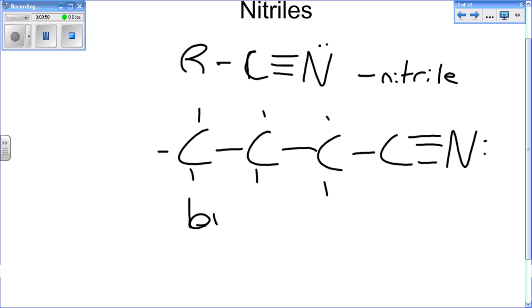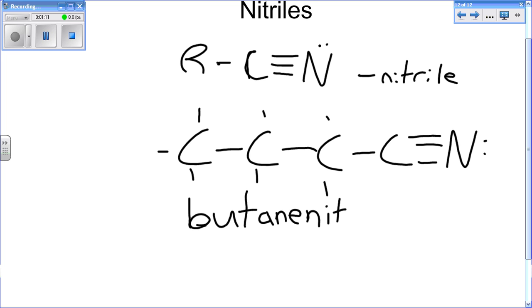it's going to be a but. And since it's fully saturated and all single bonds, it's ane. And you end it with nitrile. And that is how you name nitriles.